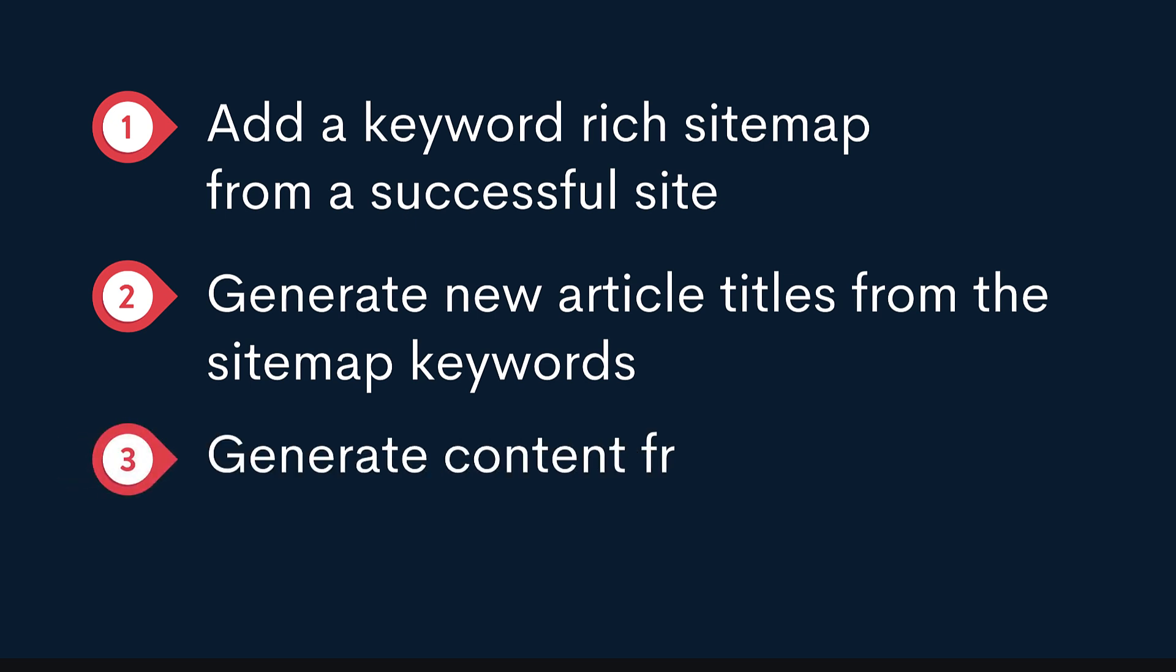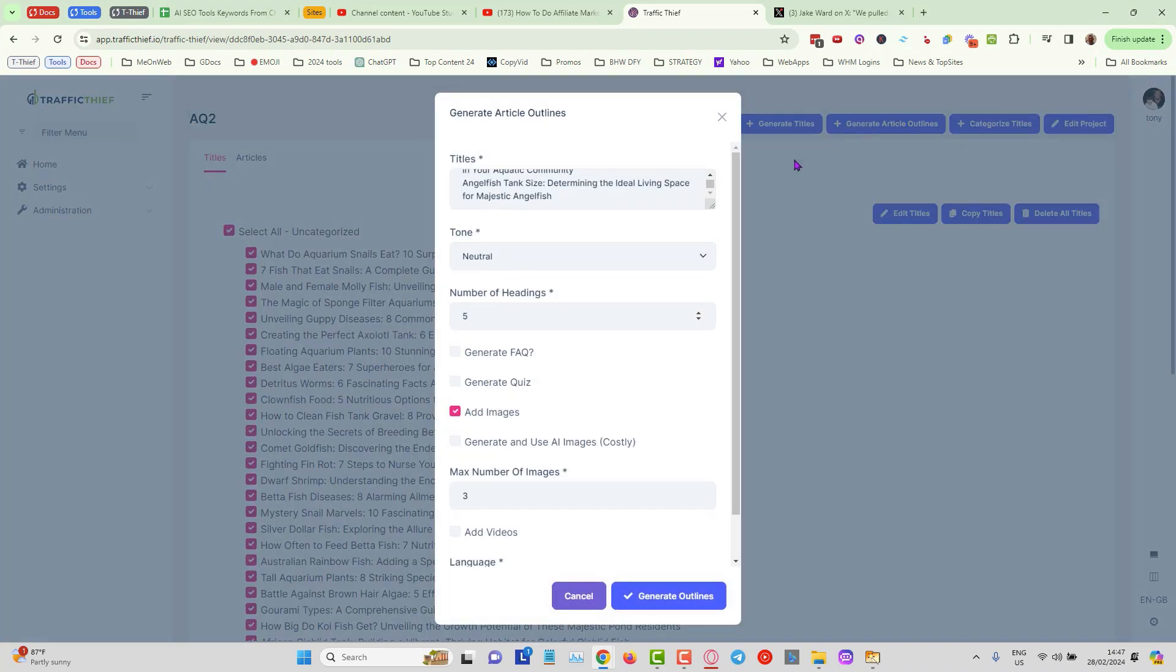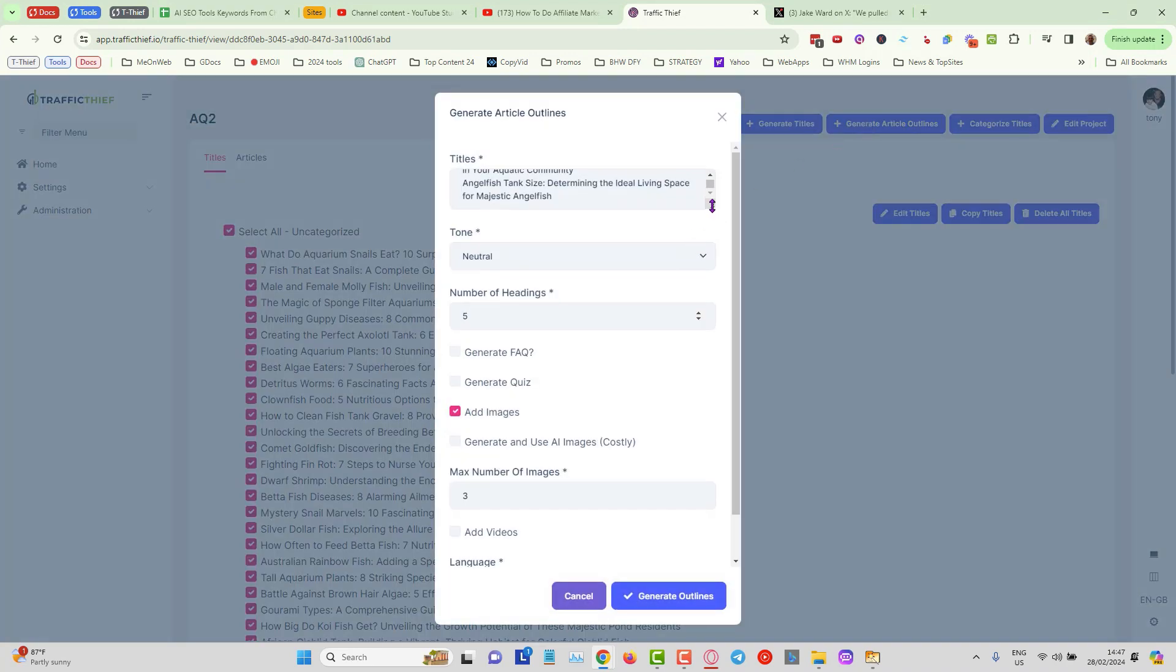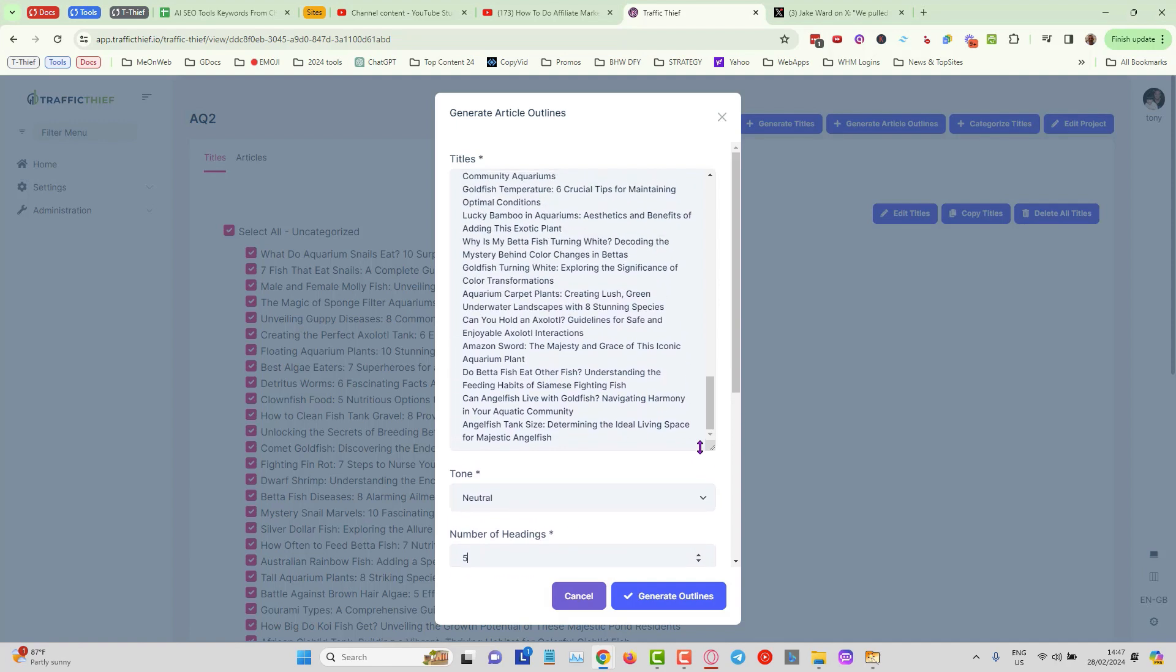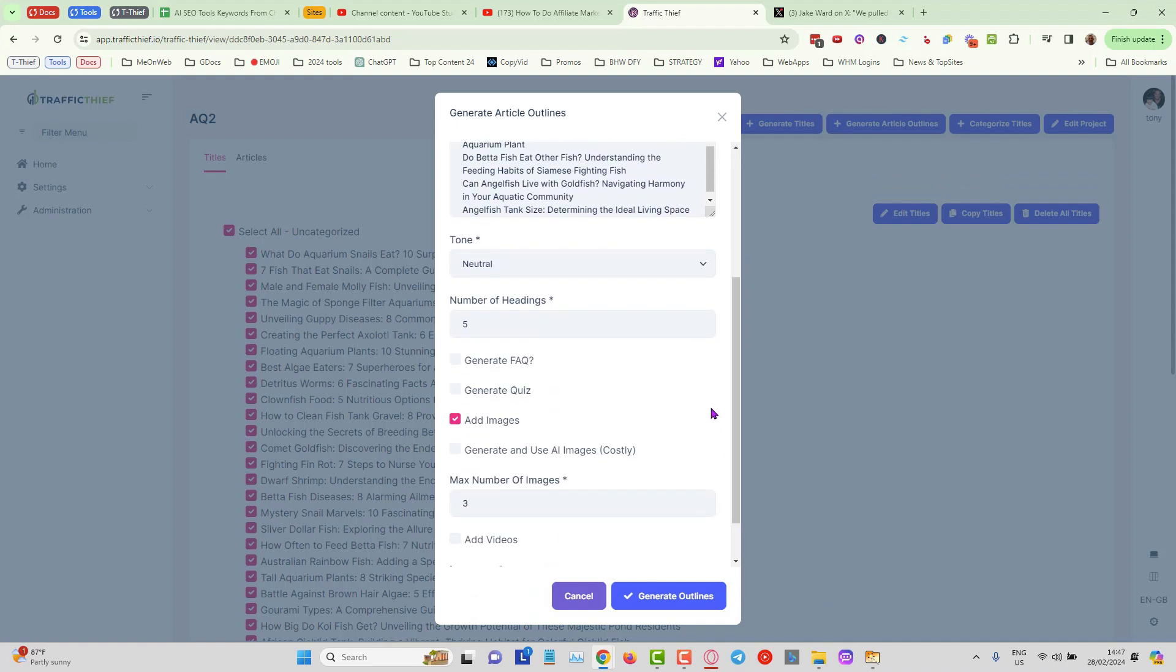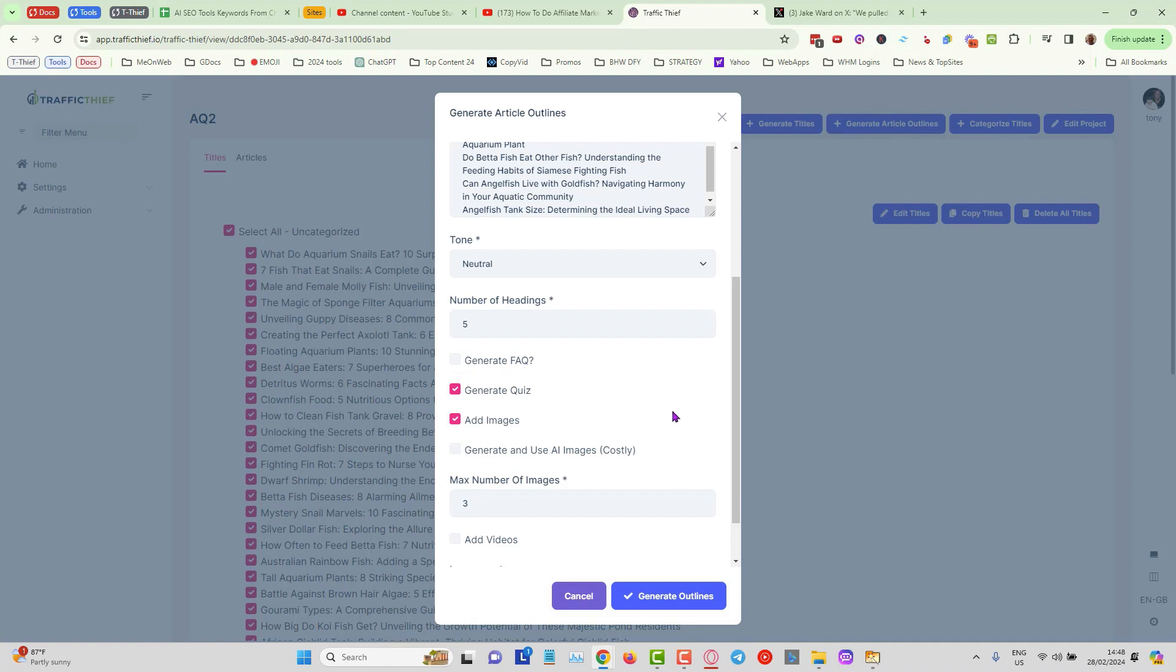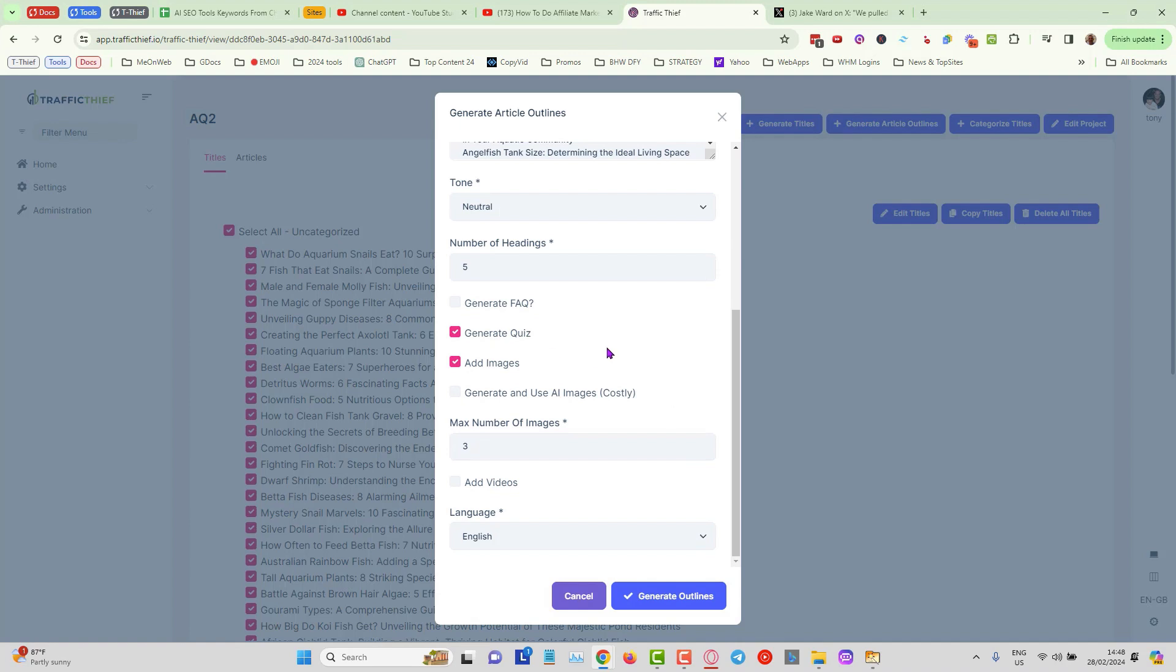If we come over into Traffic Thief we have an extra step here because I can select all of these and I can select first to generate article outlines, and this is important because this is the point where we can change anything that we want. We can edit this part right now. What we can do is we can choose the tone that we want to use. I'll keep it as neutral and we can choose how many headings we want. We can generate an FAQ at the bottom of the articles or we can generate a quiz. I like the quiz so I'm going to choose that one, and that basically helps them to recap what they just read.